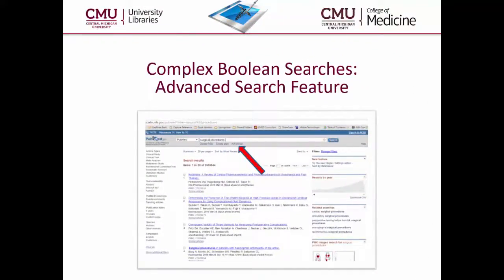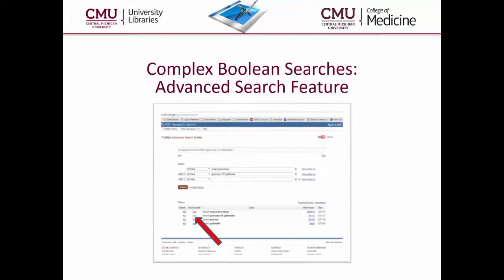The last way to utilize Boolean operators, especially for complex searches, is to go to the Advanced Search screen, as highlighted by the red arrow. Here you are able to combine prior searches from your recent search history through the use of any of the Boolean operators.